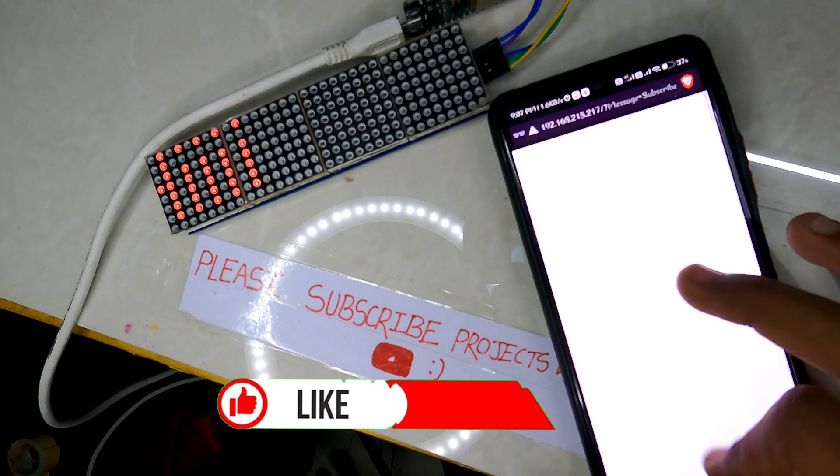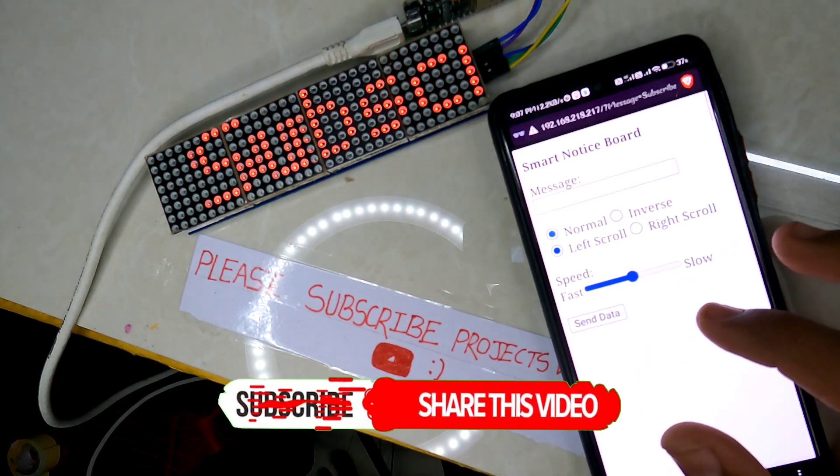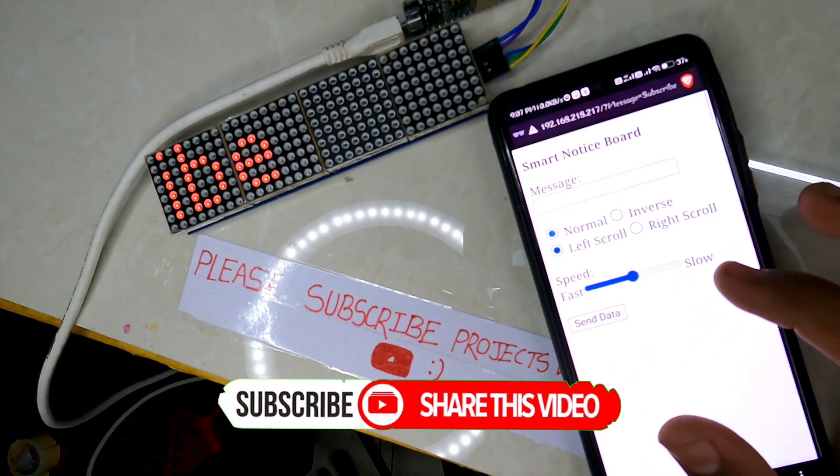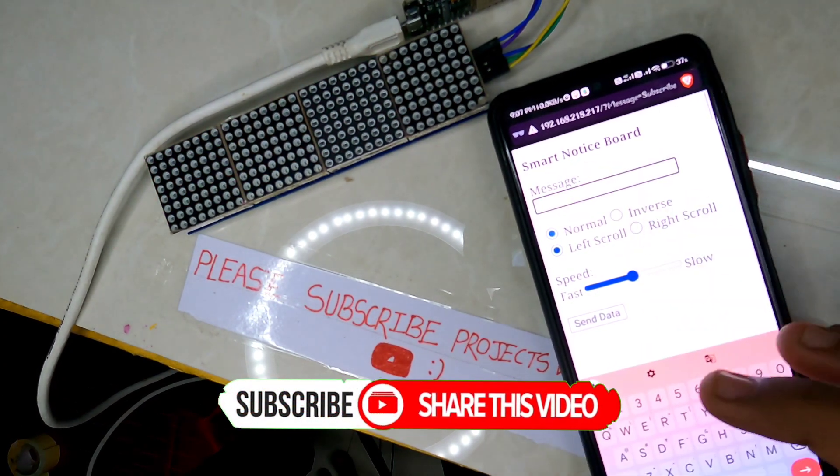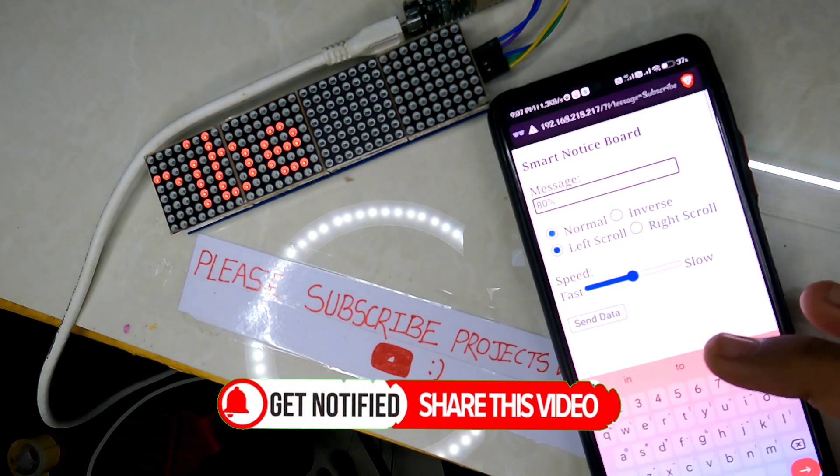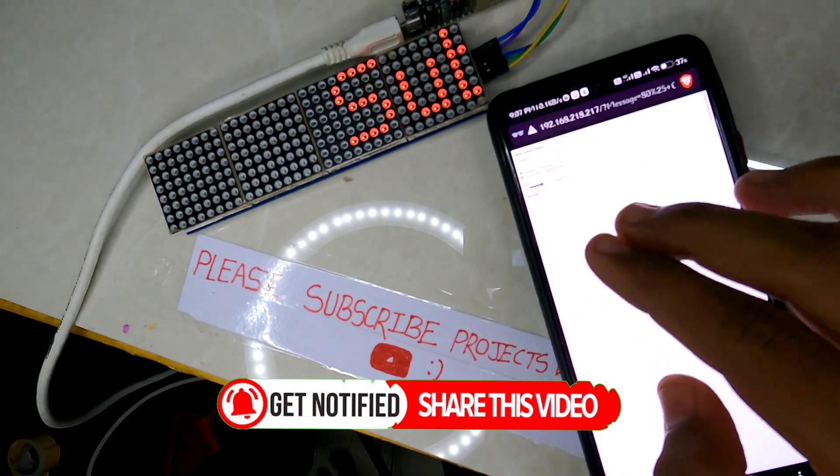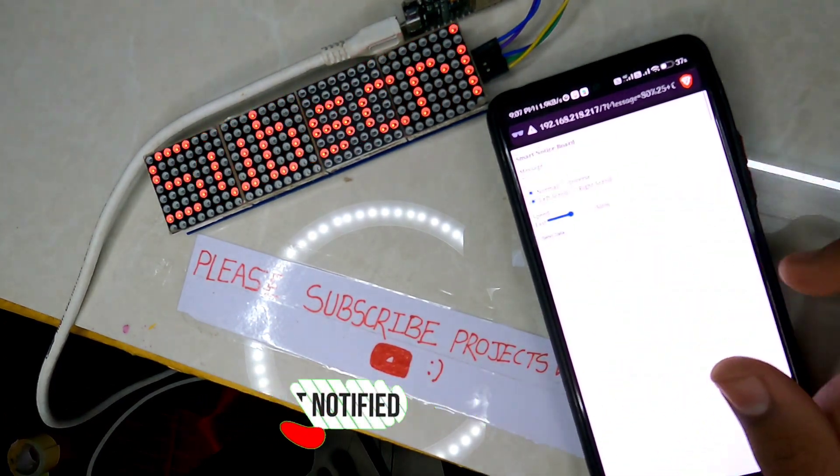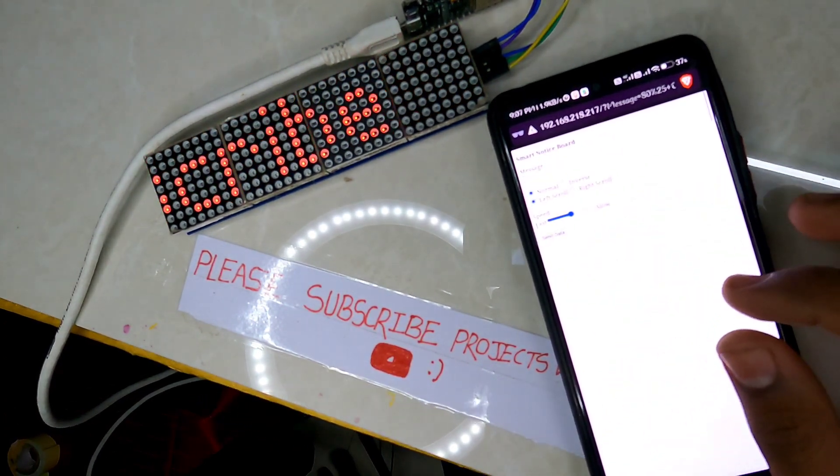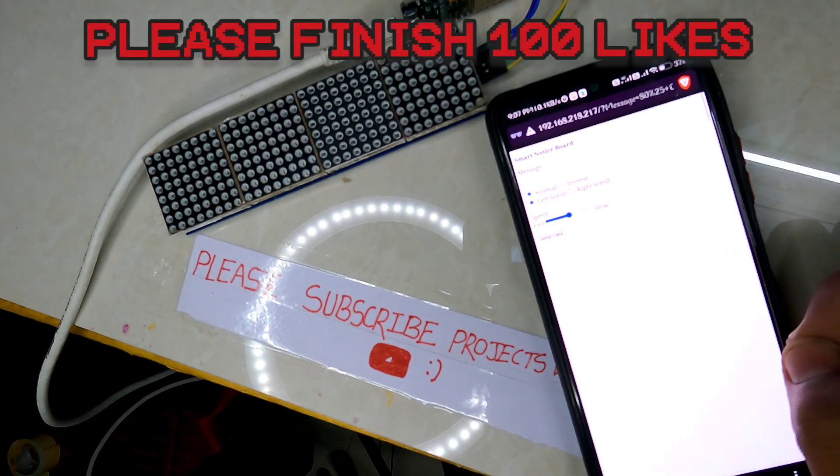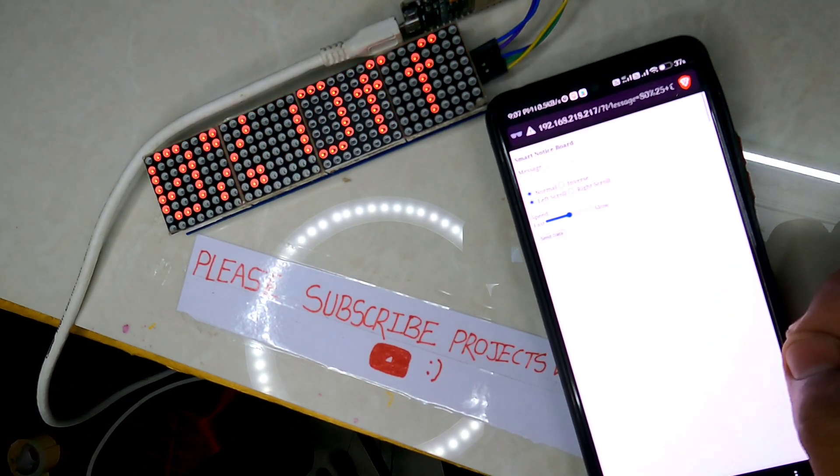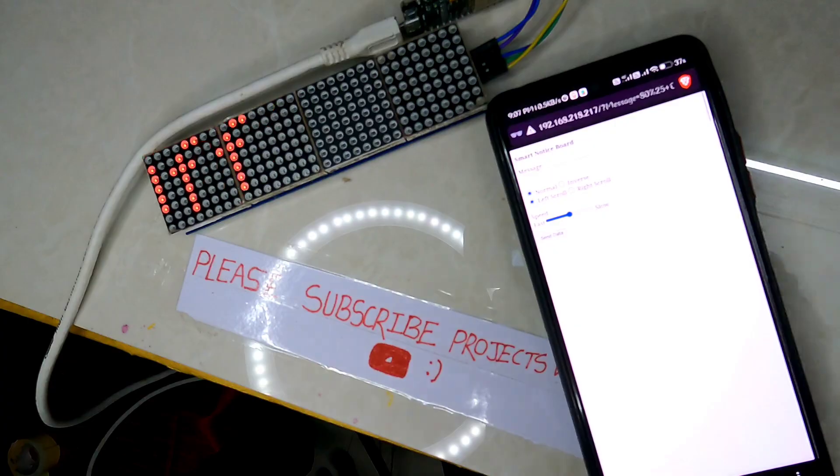So that's all about our today's video. I hope you like this video. Then do hit that like button and also share this video with your friends. Also don't forget to subscribe for more such videos, and please finish 100 likes for this video, which will motivate me to do more such videos. I will see you in the next one.